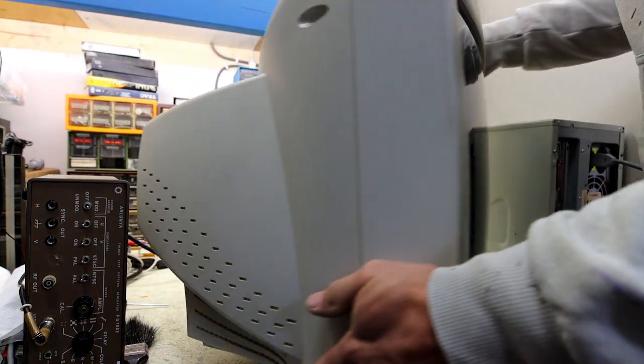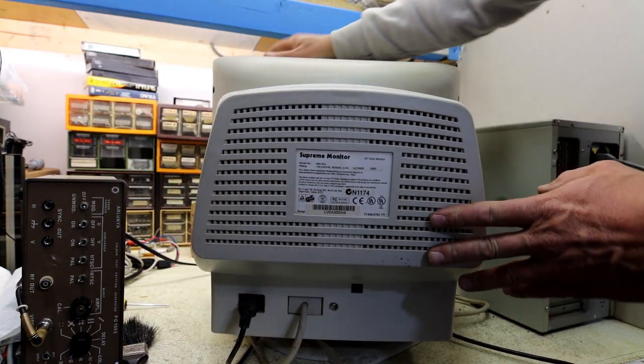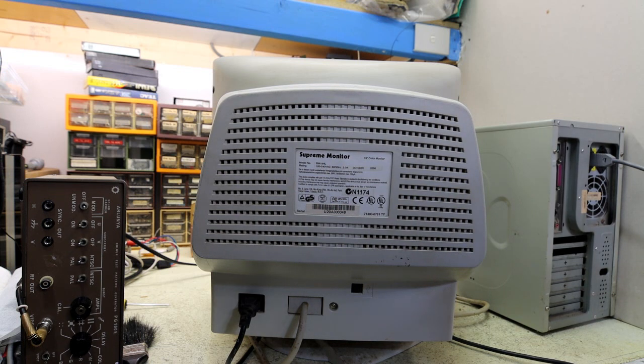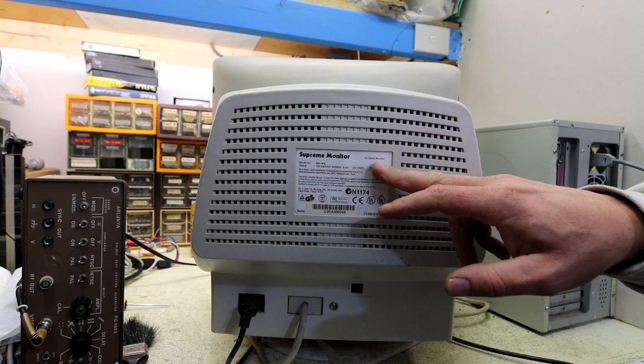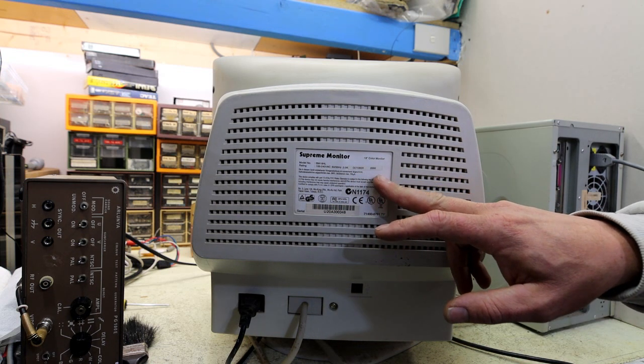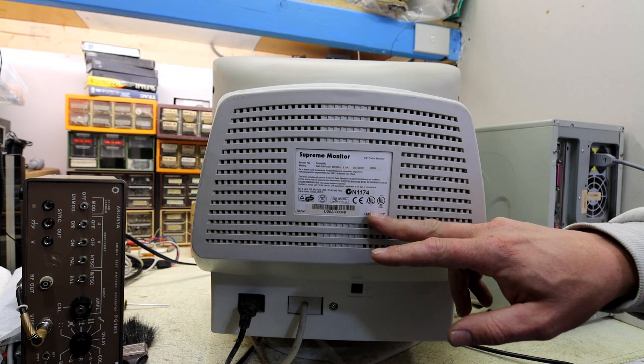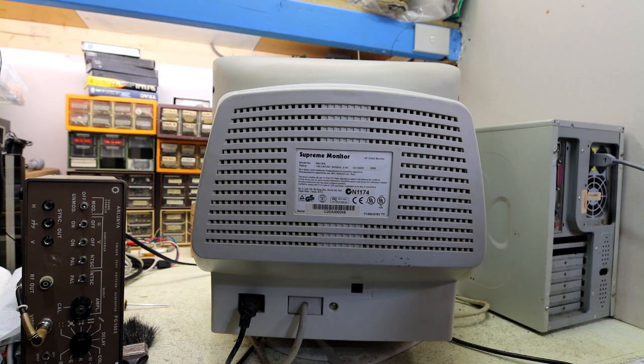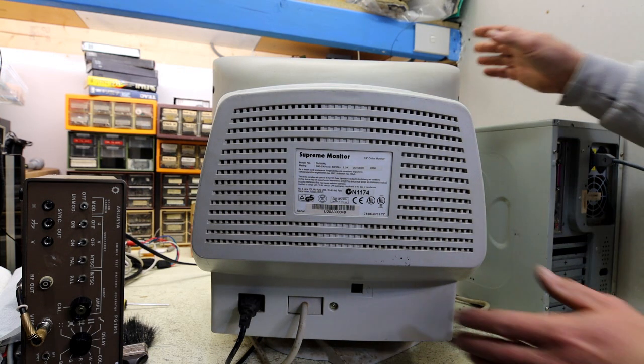I forget what it says on the back, some other brand I think or name. Supreme Monitor. 19 inch color monitor made in October 2000. These were Diamond eyes and when it came to a brand often they're the same thing inside. Maybe five different manufacturers or something but with all sorts of different brands on them.